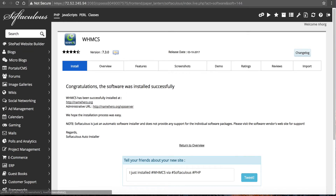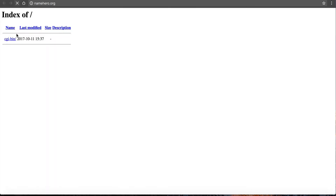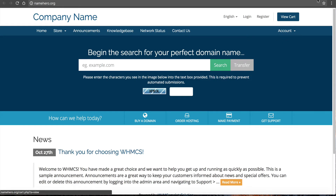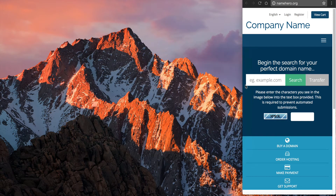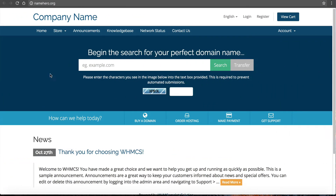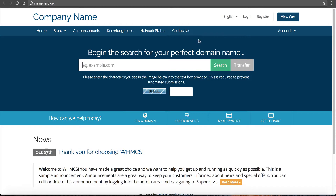It says successfully installed on namehero.org. If I go to namehero.org now and refresh, you can see WHMCS is installed. The cool thing about WHMCS is it provides a nice templating system that is responsive — it works on any device including cell phones and tablets. You can make it small and it looks nice, and you can make it big and it still looks nice as well. This is great for those of you who've been managing customers manually; now you can use WHMCS to automate it.